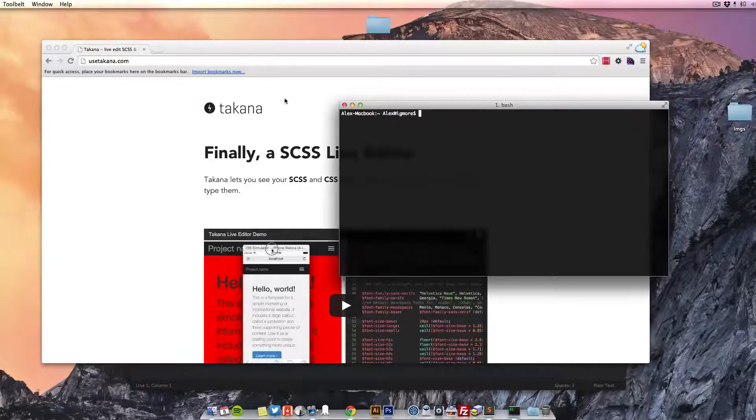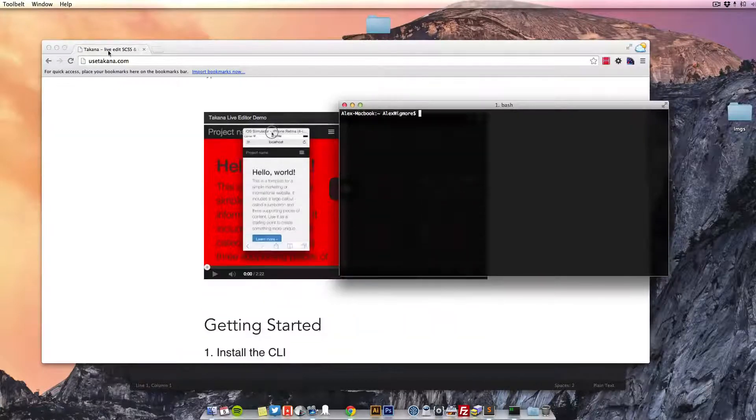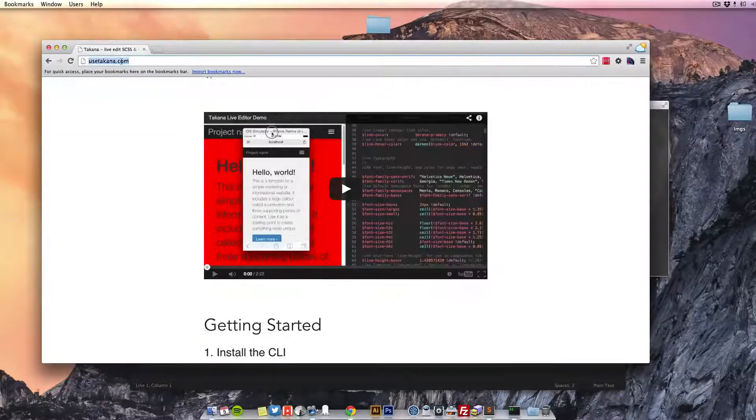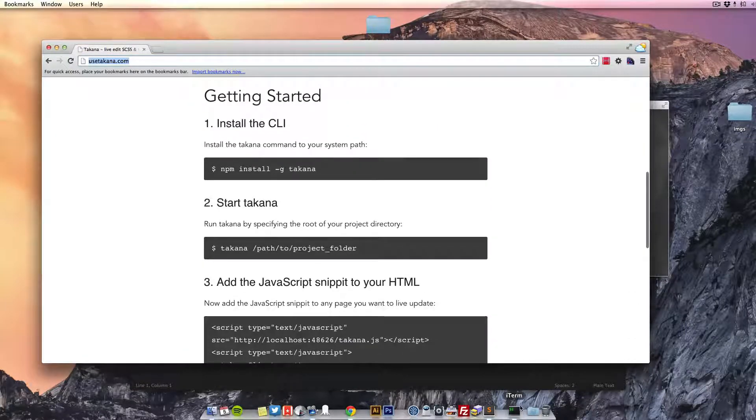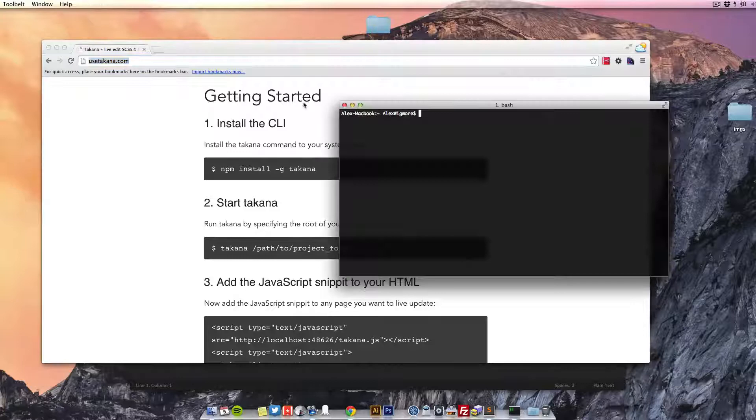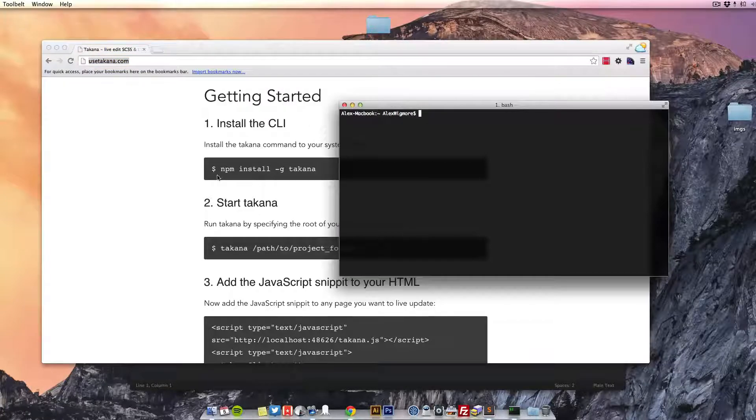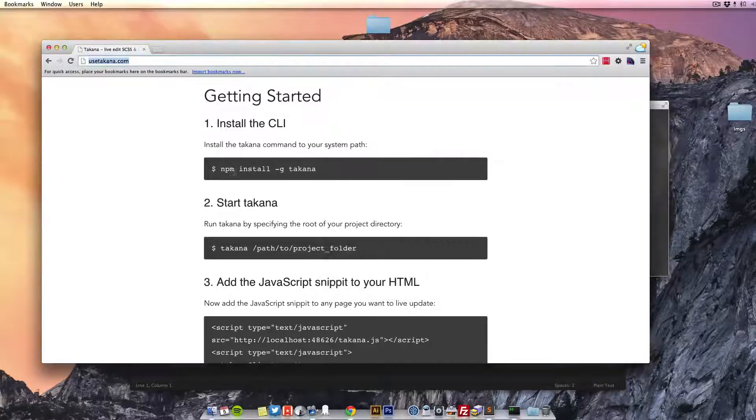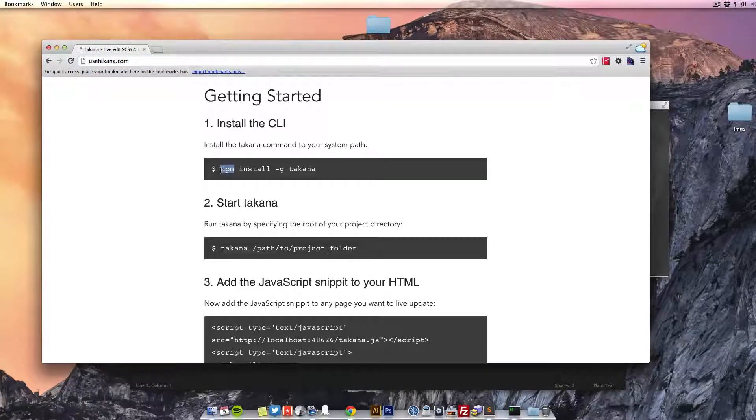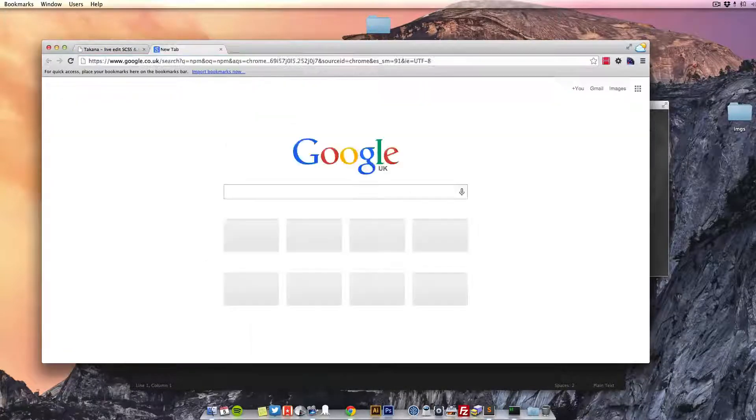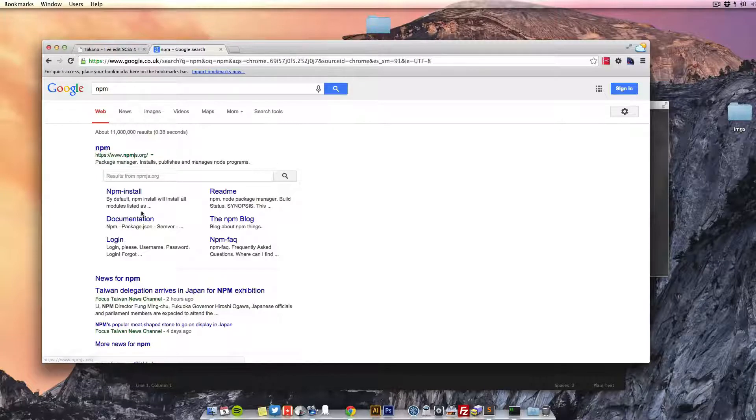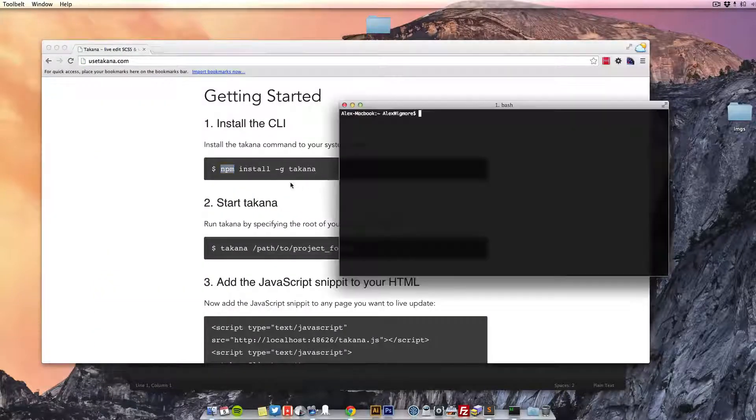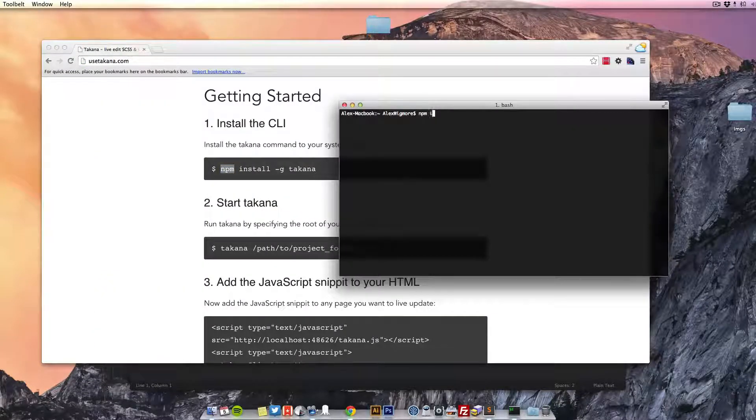Let's just quickly install it and you'll see. If you head over to usetakana.com it's pretty simple on a Mac. If you don't already have Node or npm installed, you will need to do that first. Just Google npm install a package.